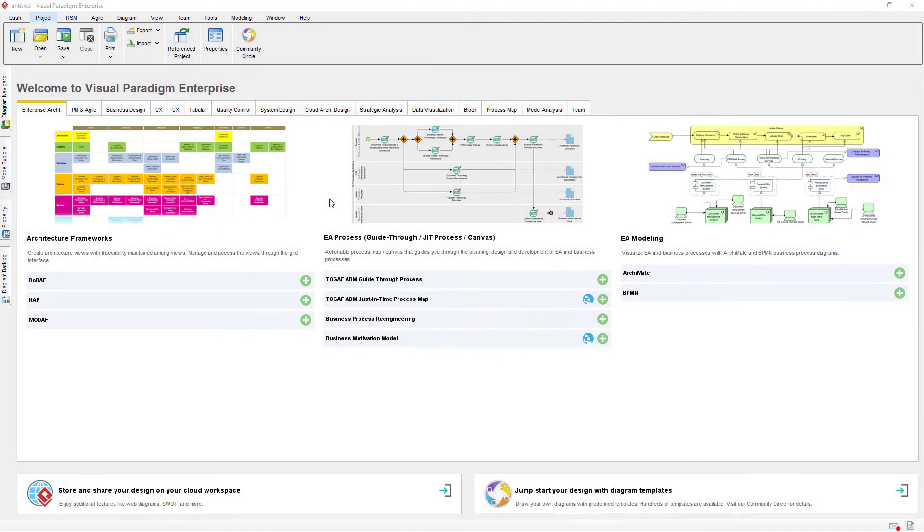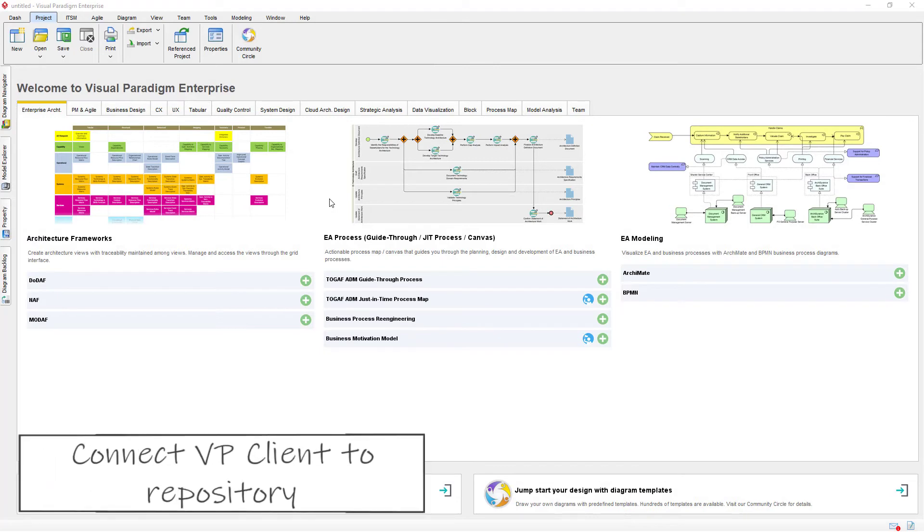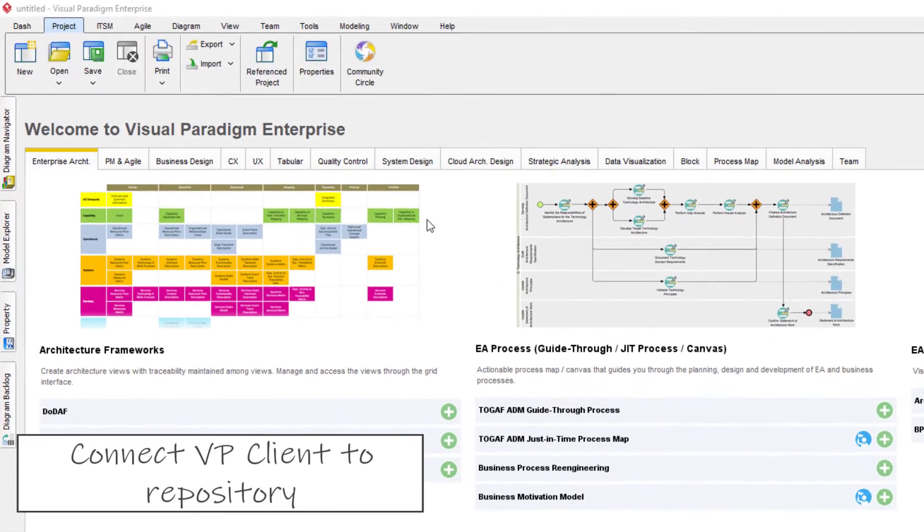To install the plugin, users first need to have their VP application connected to your repository. If they already configured the connection, then they should be logged in automatically when the application starts.